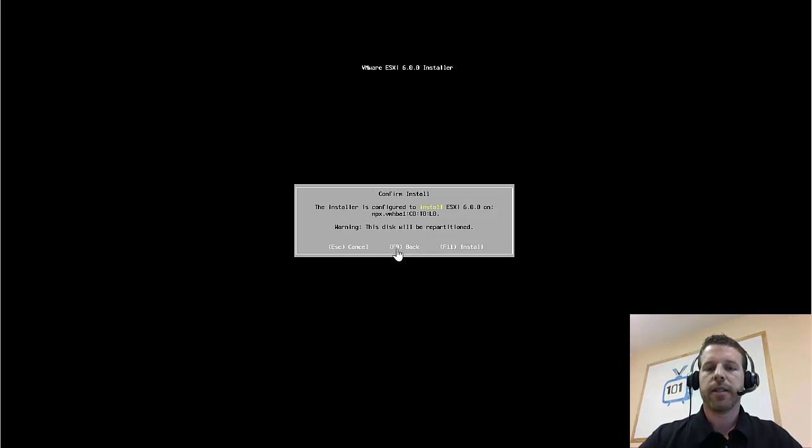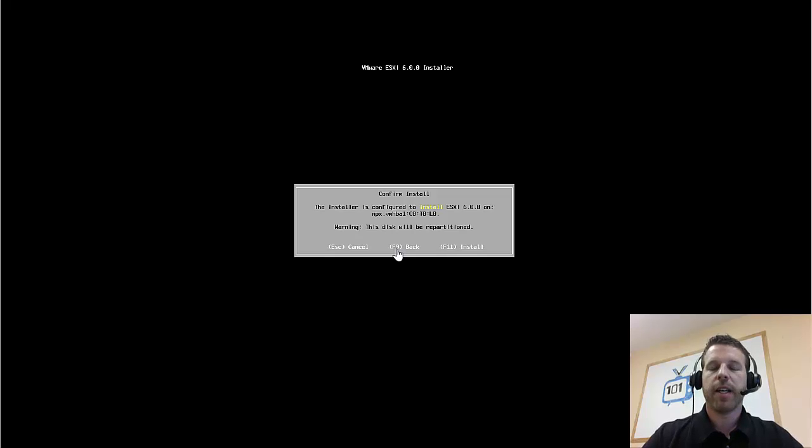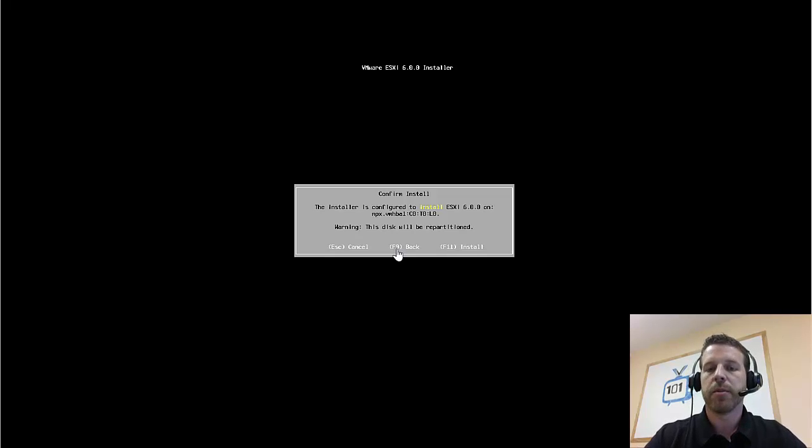And our super-secret password of password. Alright, now that the installer's ready to proceed, we'll hit F11. Everything will get installed to the drive. The server will reboot, and we'll be ready to go.